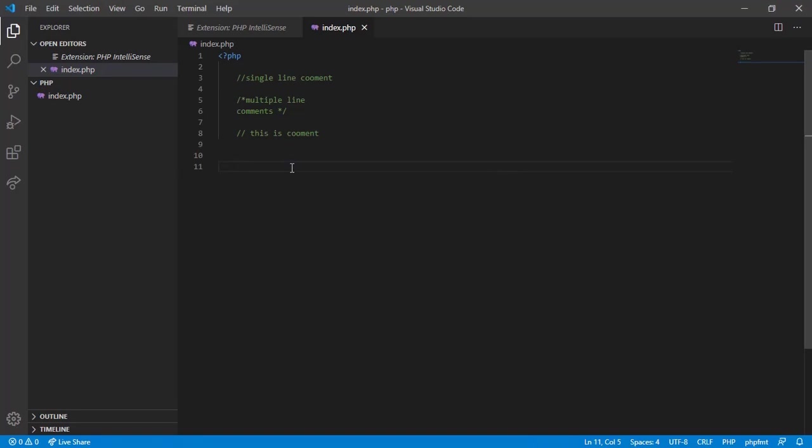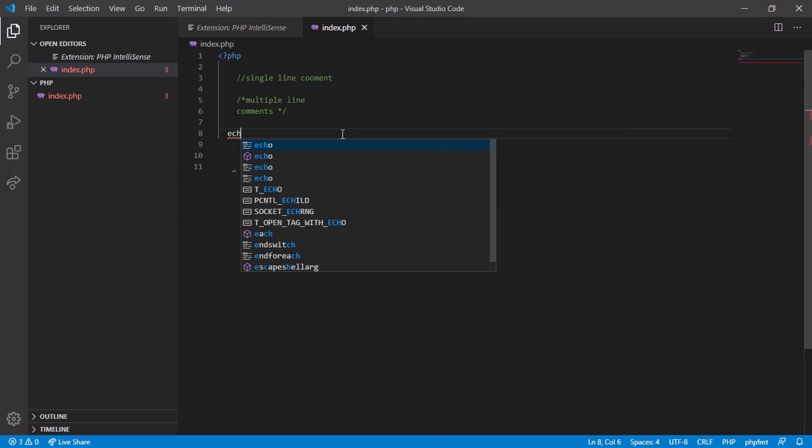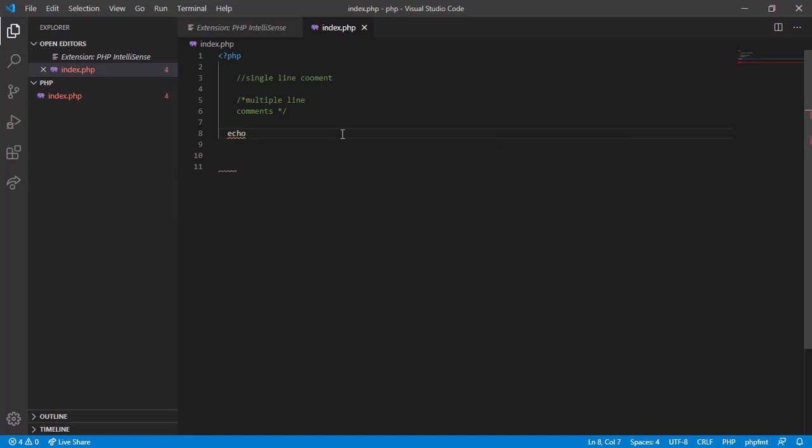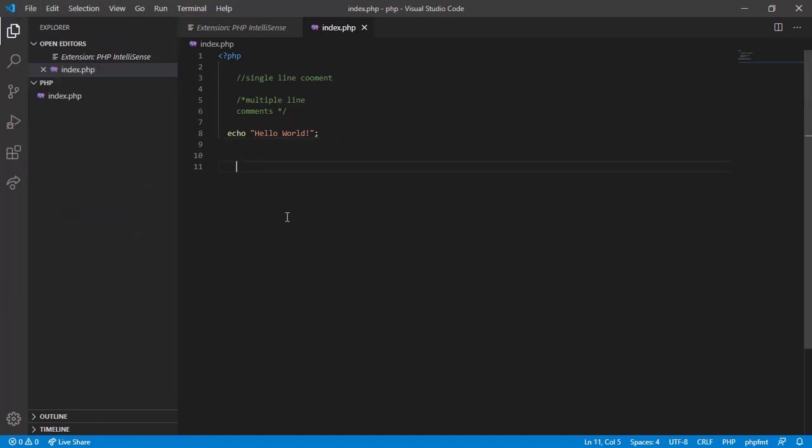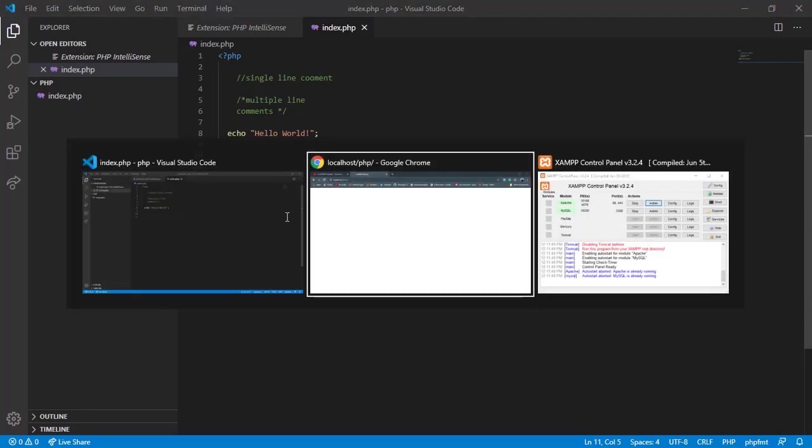Now we are ready to write some code and watch the result in browser. To print something on browser in PHP, we use echo function. Type echo, space, double quotes, and inside quotes type hello world and put semicolon after quotes to complete this piece of code. Save it. I'm using auto save mode. For that go to file and select auto save. Now switch to browser, hit refresh. Boom, here is our output.